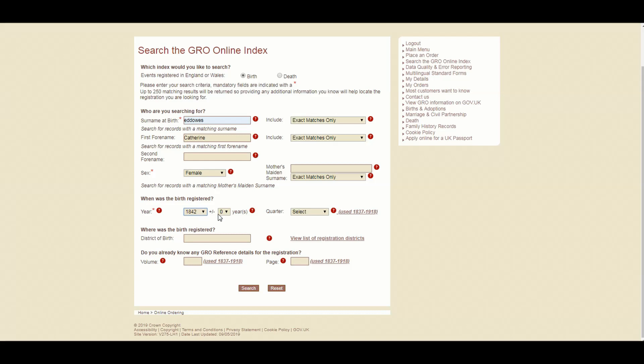Now, with year, I know for a fact that Catherine Eddowes was born in April 1842. But when you're looking for people in whichever family tree you're doing, you may not be that specific. You have a rough idea of when they were born. So you can use this option here, which is a little plus minus feature. So we can set that to two. And what that will do is that will do a trawl plus minus two. So two years either side of 1842. So essentially, what that means is you're covering a five year period.